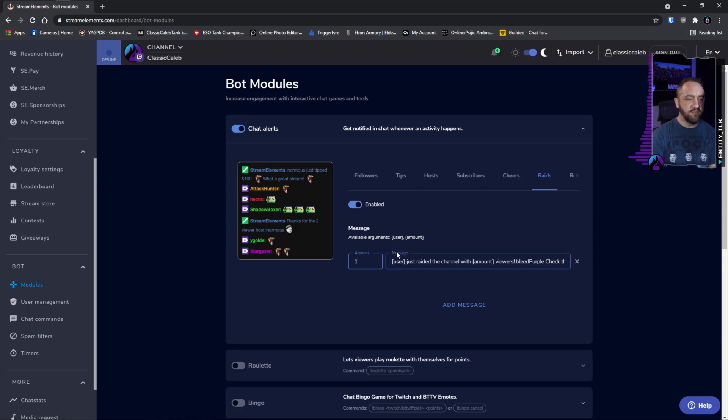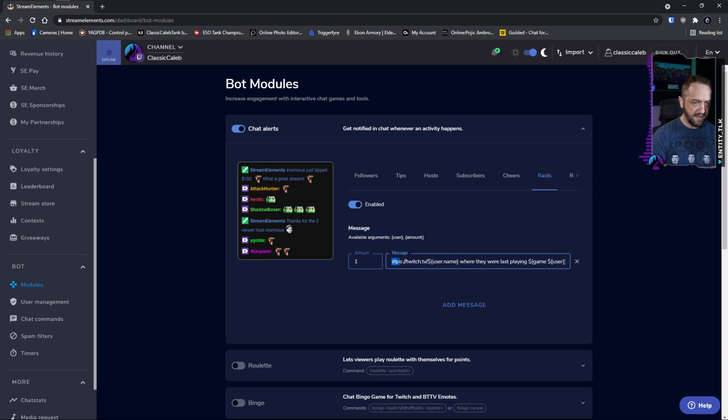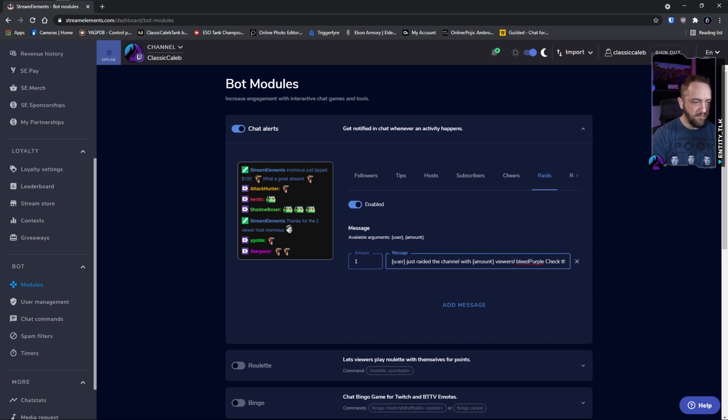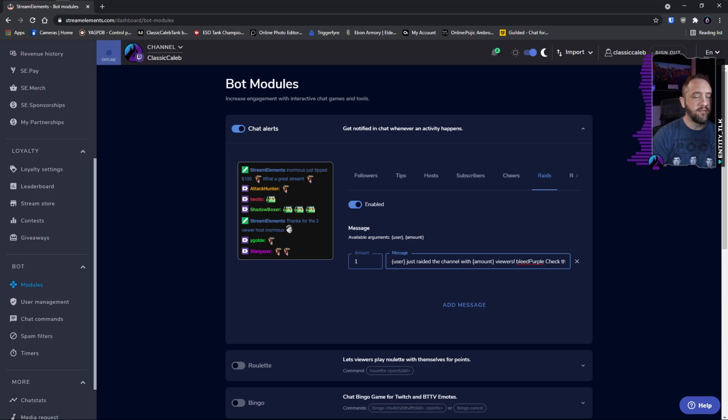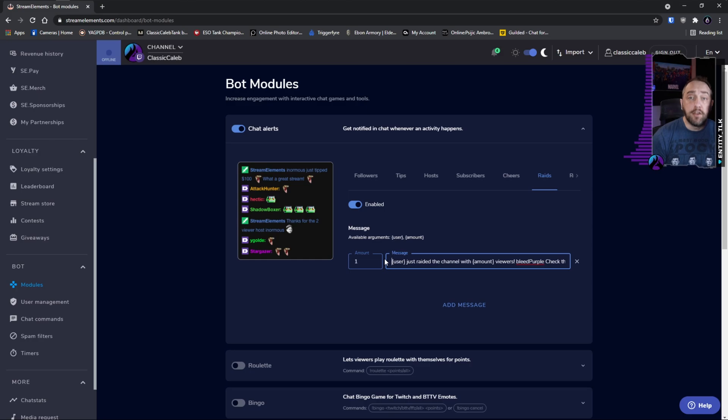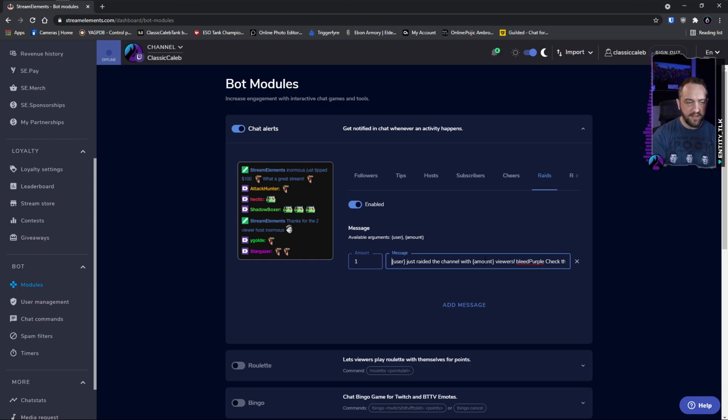In the raid section, all we're going to do is edit it, and you can do your own version of this. This one's pretty lengthy, I'll try to put that in the description below for a sample. But what you're going to do is make sure you use this user variable right here, and that's going to put the name of whoever's raiding you into wherever you put that. Amount is a variable for how many viewers.